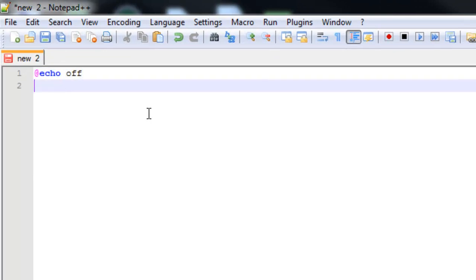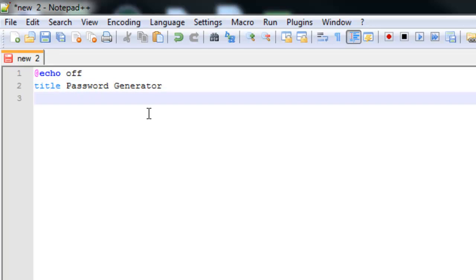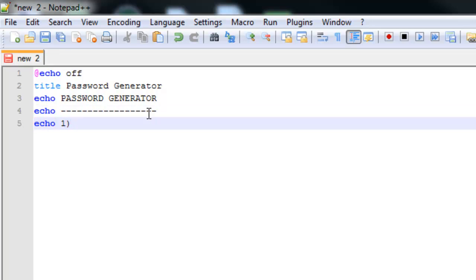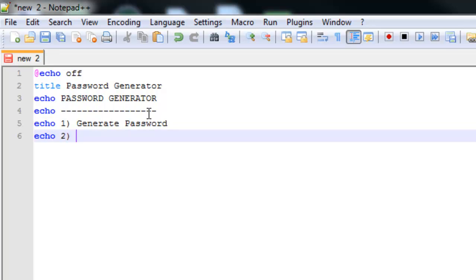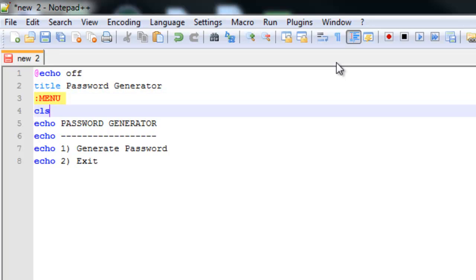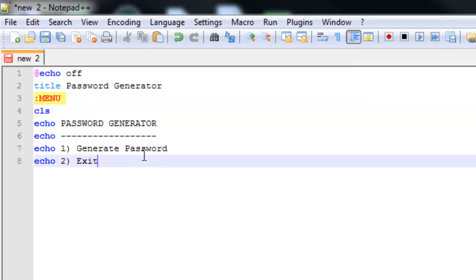I'll start with @echo off, and what we're going to be doing is making a password generator — pretty simple and you can do a lot with it. I'm going to say title Password Generator. That will set the title of the window. Now I'm going to echo 'Password Generator', make a little menu with echo lines, and say: one — generate password, two — exit. Above this I'm going to put this into a label called 'menu', and at the top I'll say cls, which clears the screen.